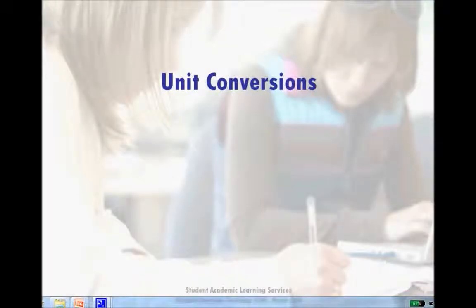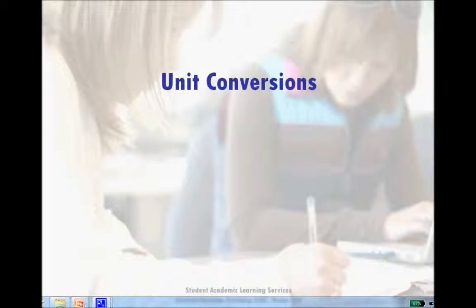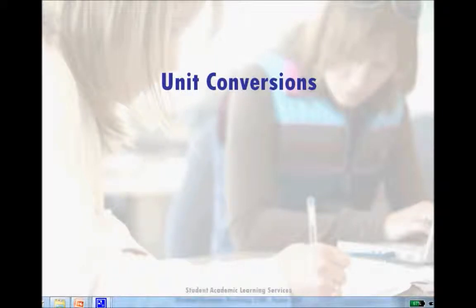This video is meant to give you a first glimpse into the art of unit conversion. I'm going to go over the basics of what units of measurement are, why you would need to convert them, and what it really means to convert from one unit of measurement to another.